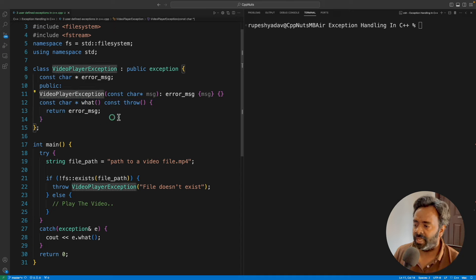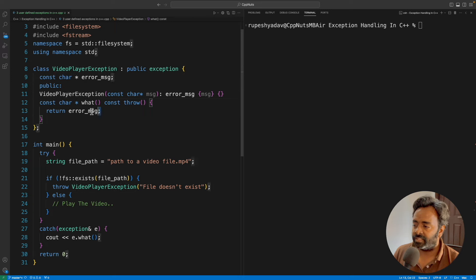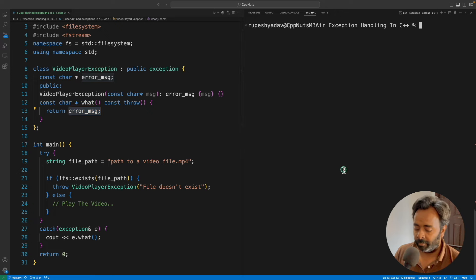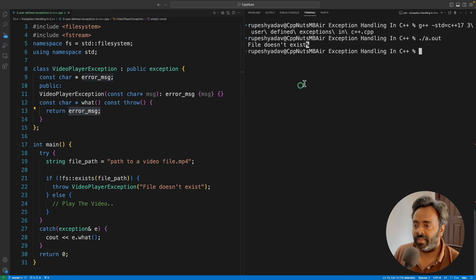What function is coming from this exception? You are overriding that and giving your own definition. It's very simple. You are creating this object, taking this message and returning the same message. And when you catch it here, you can just simply print what is the error. Let me compile this and execute it. It is giving file doesn't exist error.